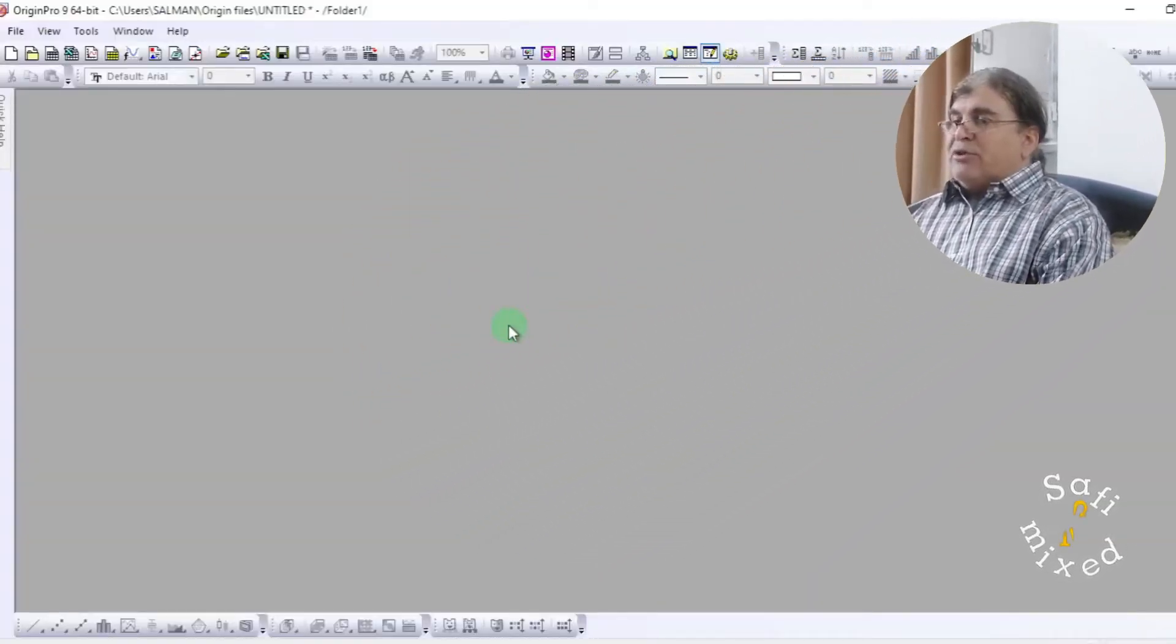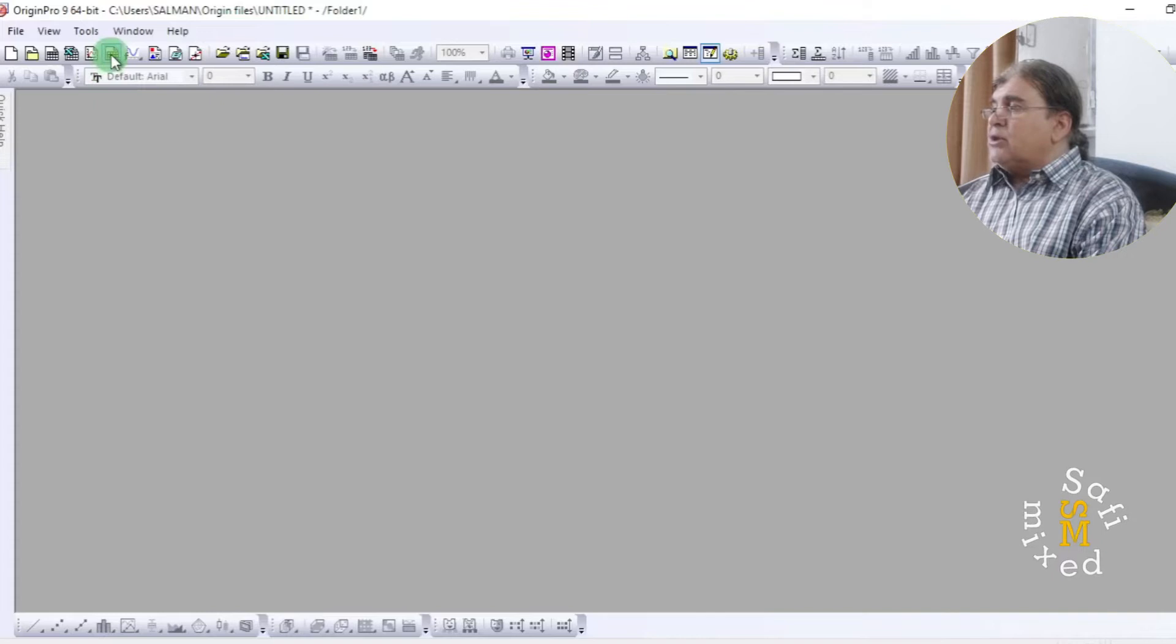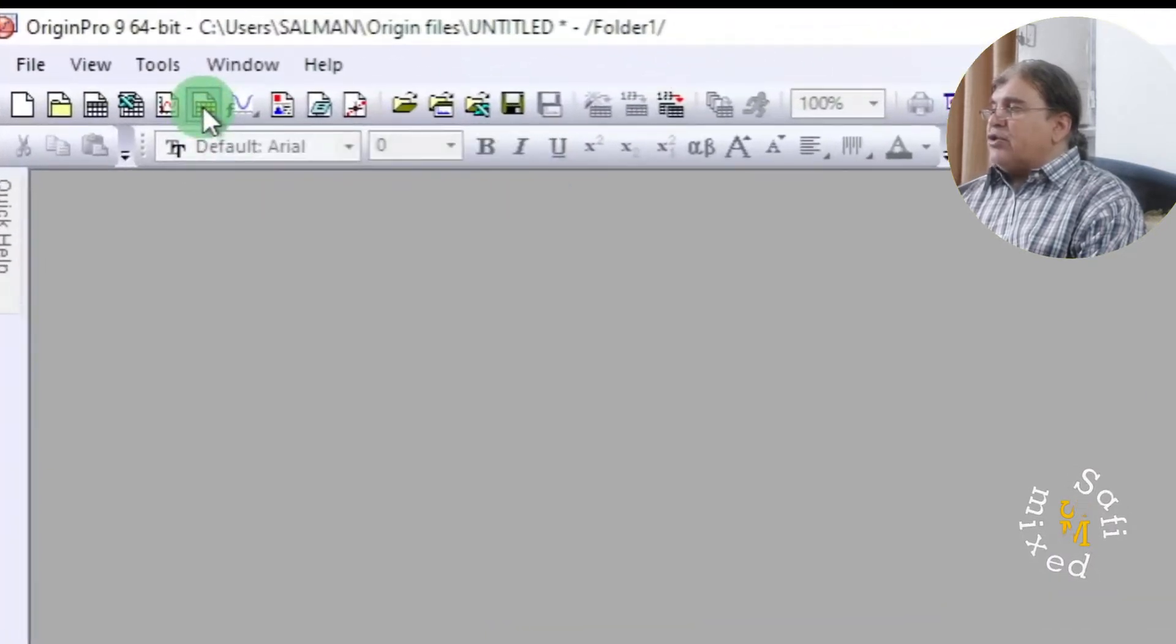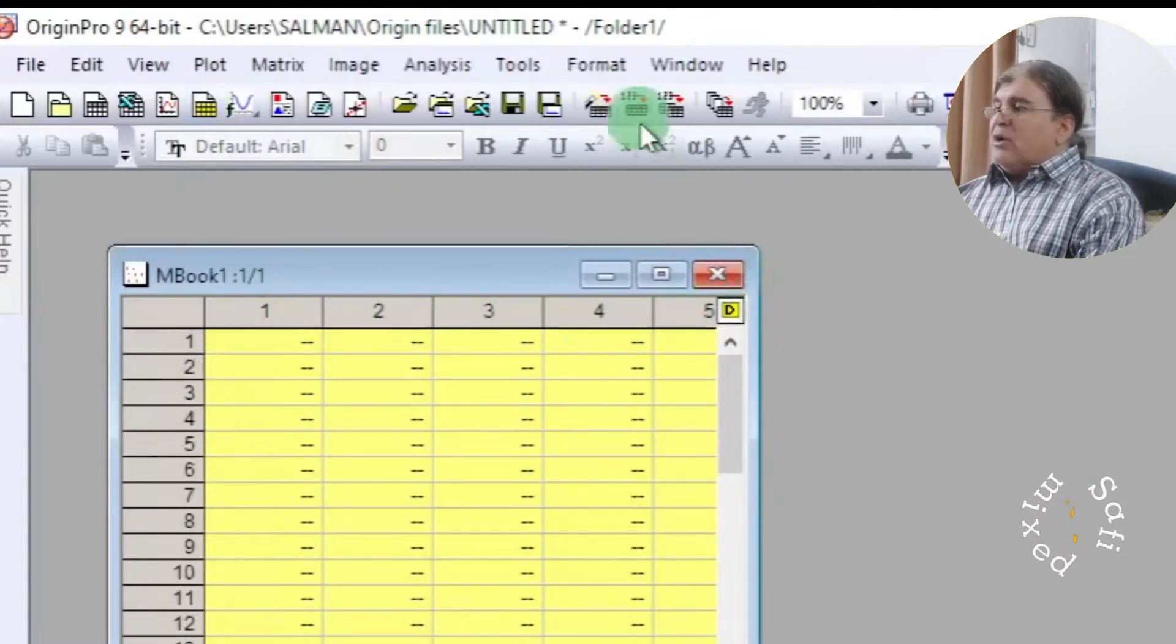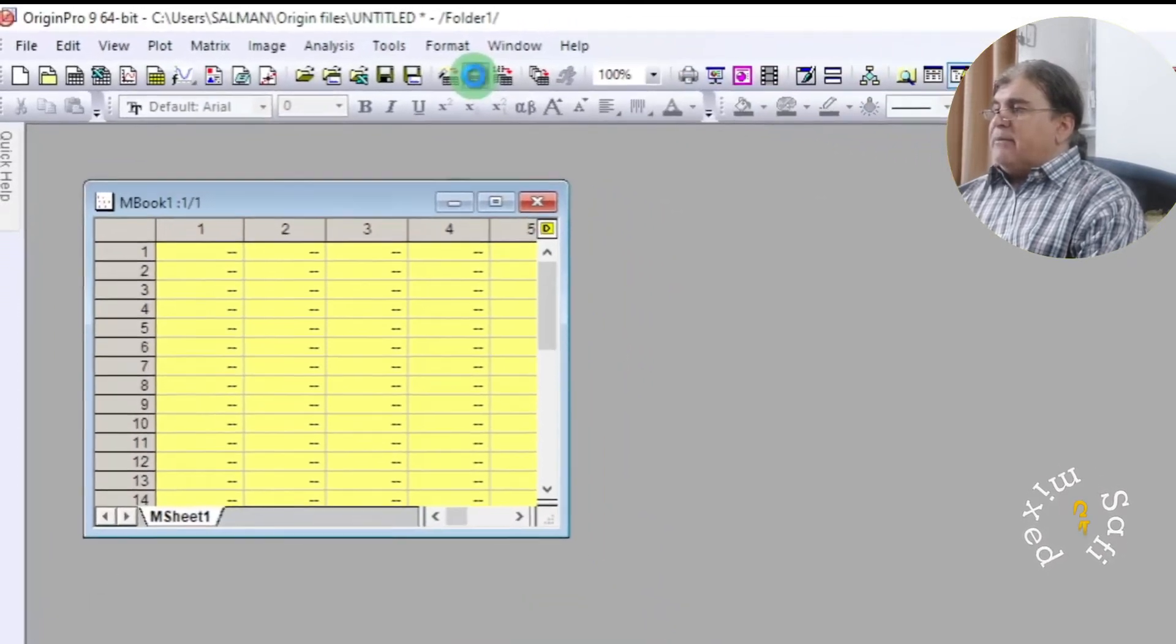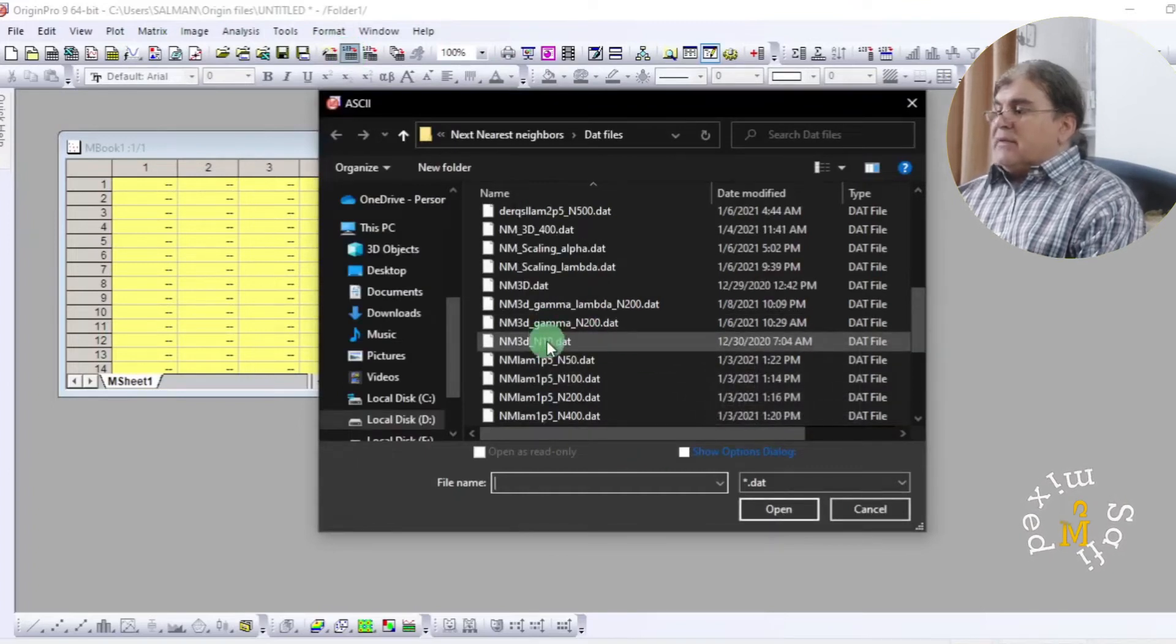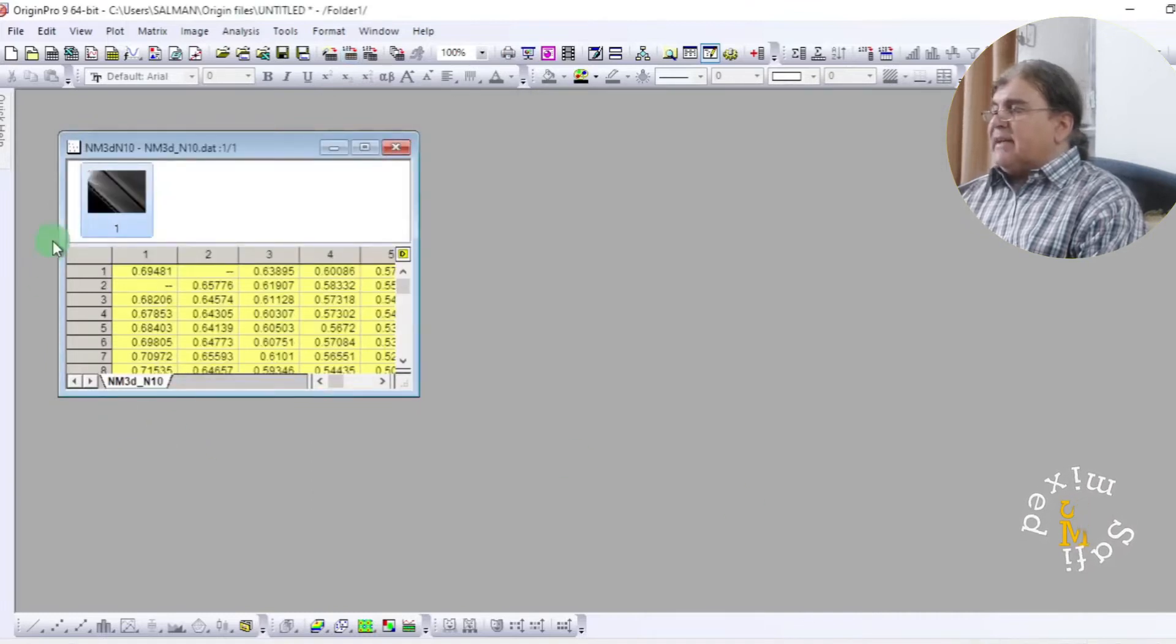Here I am on the main window of Origin, and 3D data can be imported to Origin through new matrix. So I click on this tab to create a new matrix. Now the new matrix has been created and I want to import 3D data by clicking on this tab. Here I choose this file, I open the file up and the data is now imported.